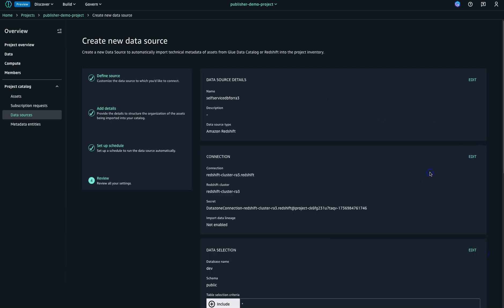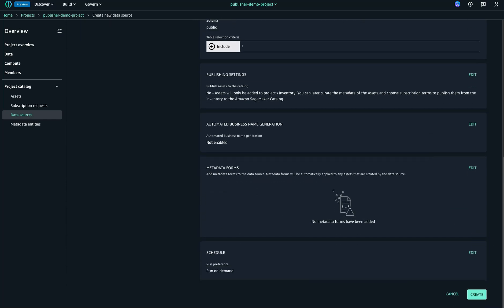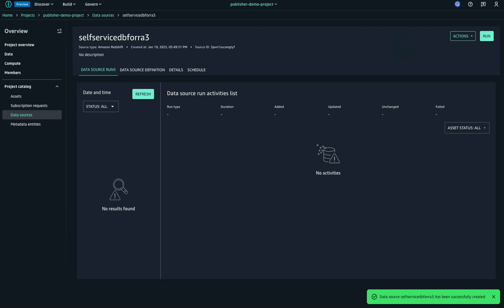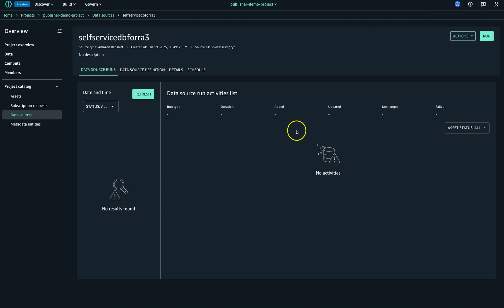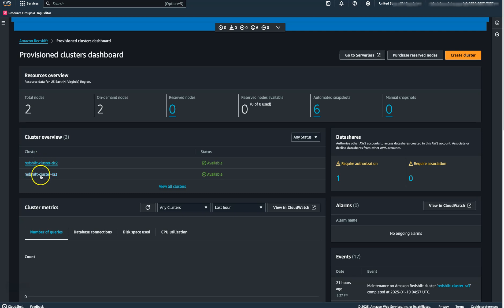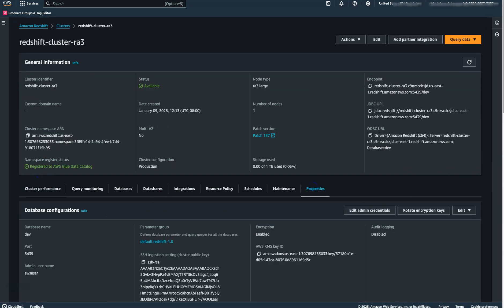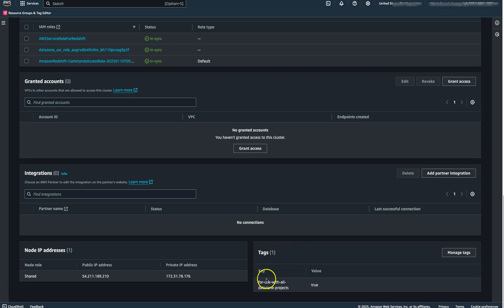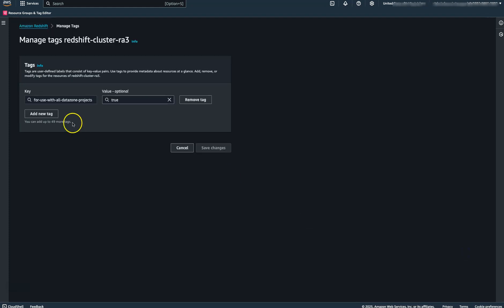One thing which is super critical to understand when working with RA3 is that you should be adding a tag — and only then will you be able to work with it. I spent a lot of hours learning this the hard way: you need to add the tag that allows you to bring the data from Redshift. Let me show you what tag you need. You go into your Amazon Redshift cluster, go to your RA3, go into properties, and at the end there is something called tags. You need to add the tag 'for use with all Amazon projects' set to true.